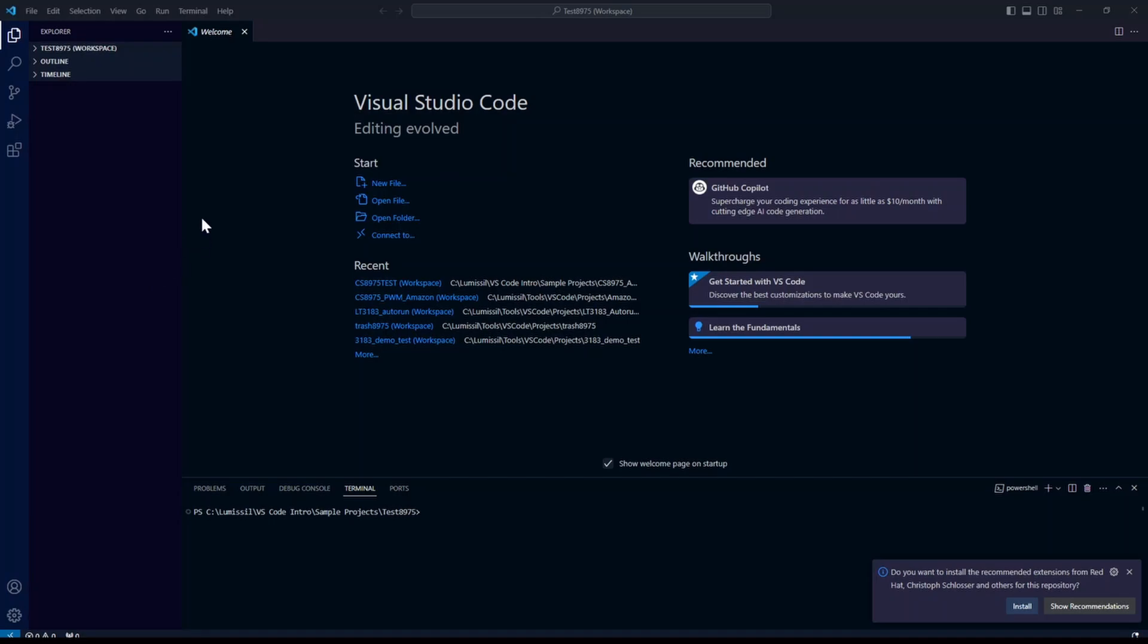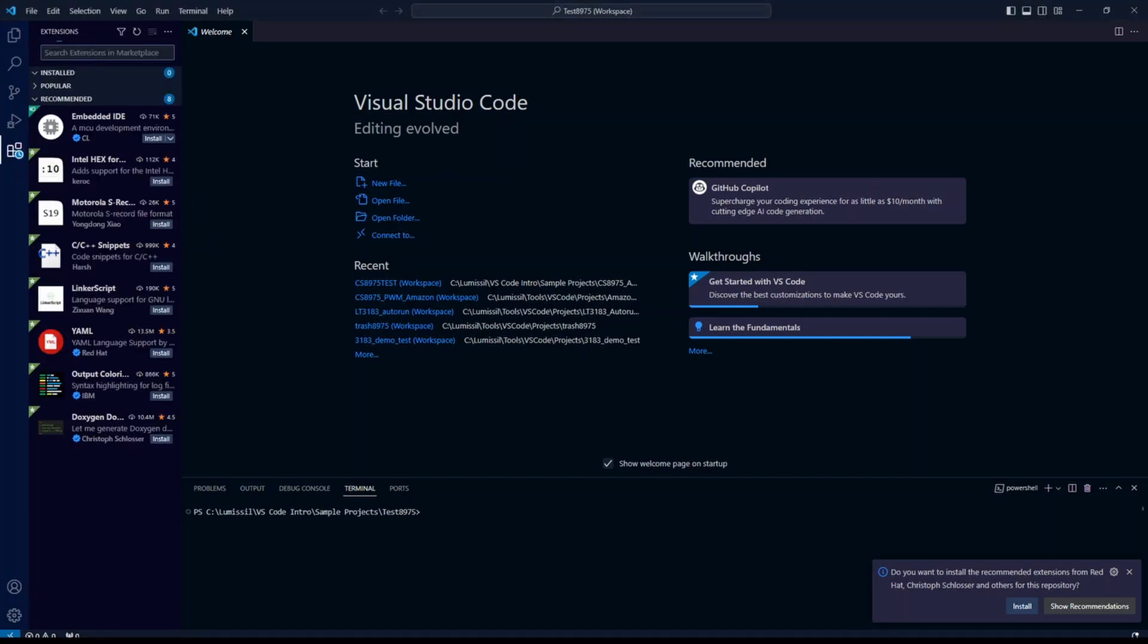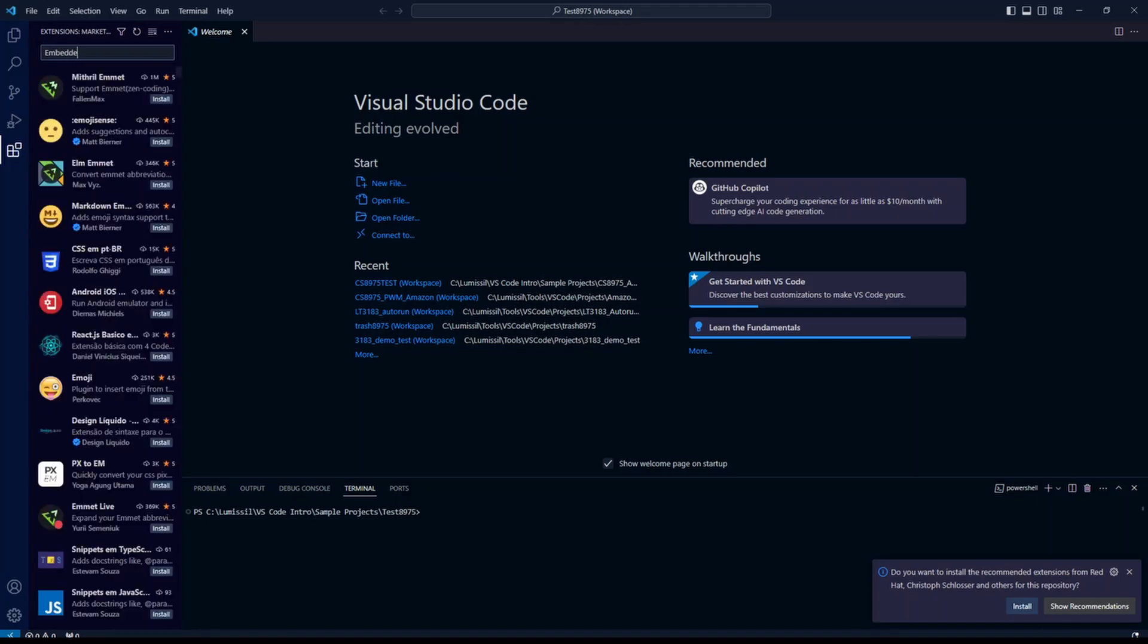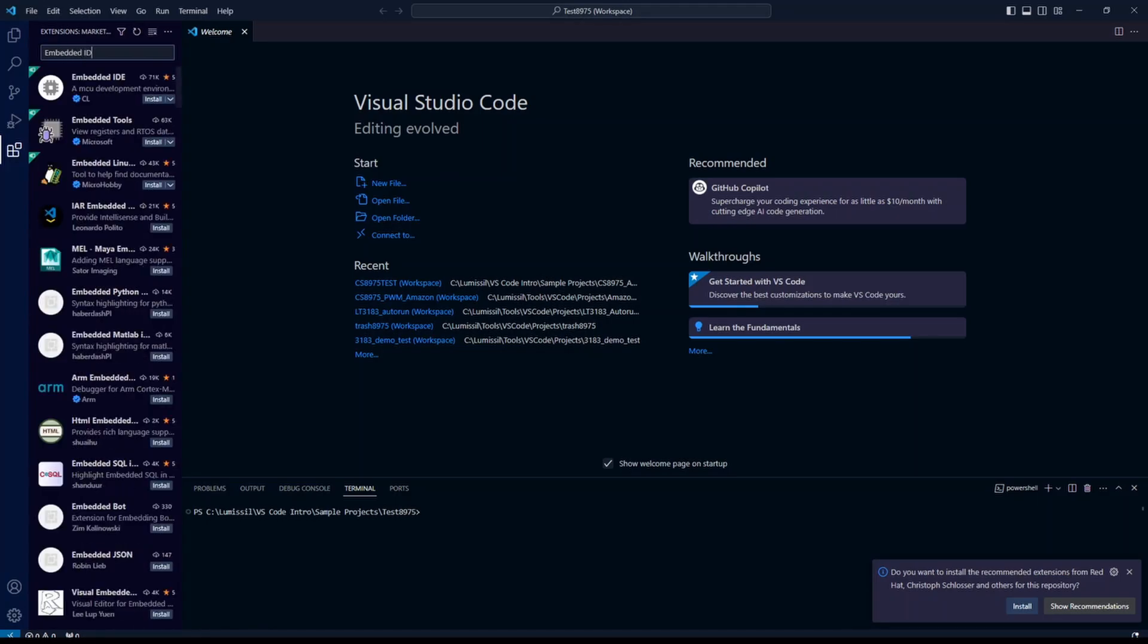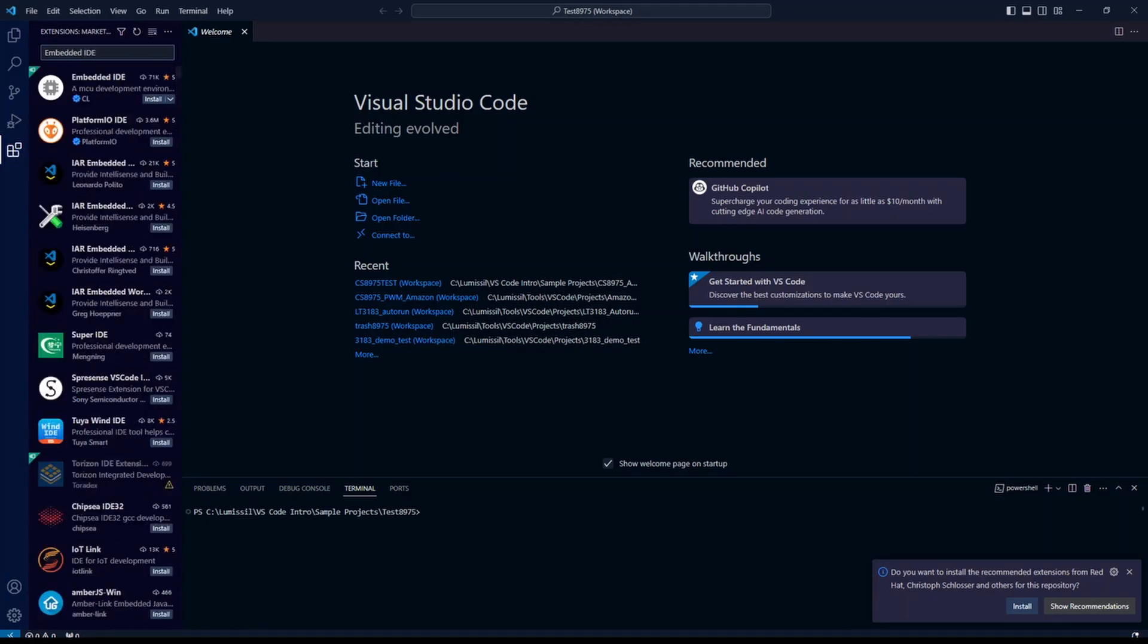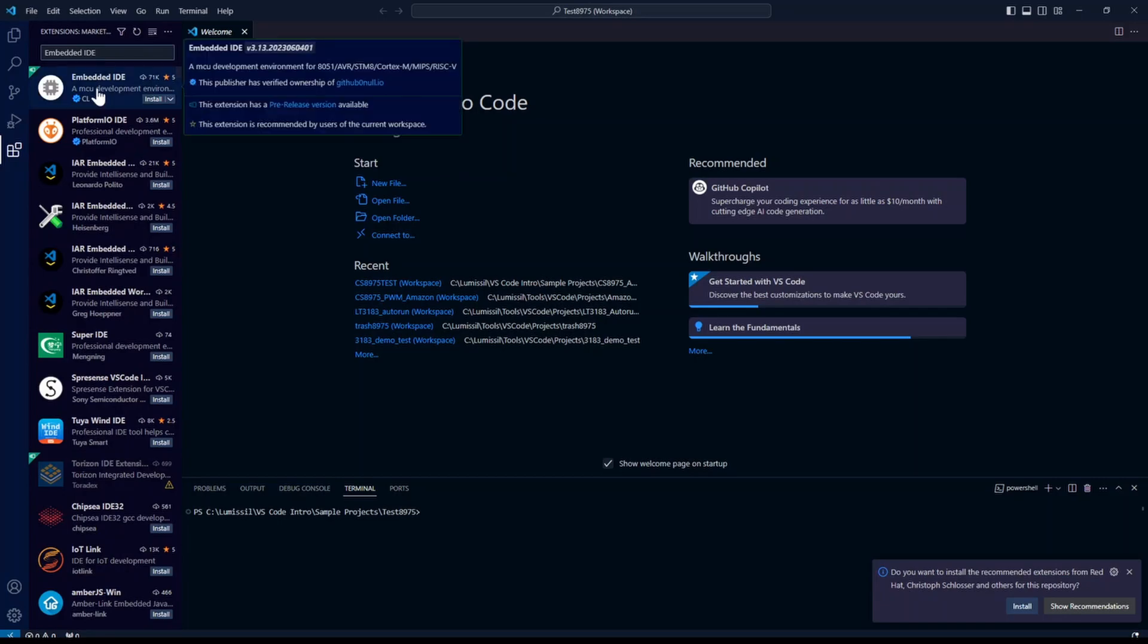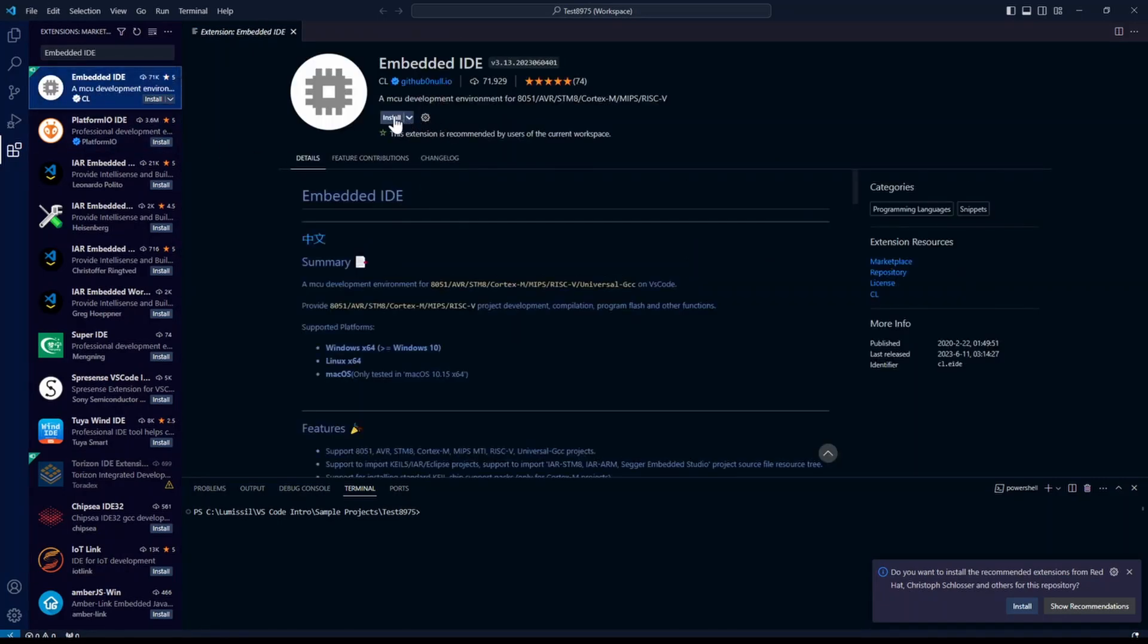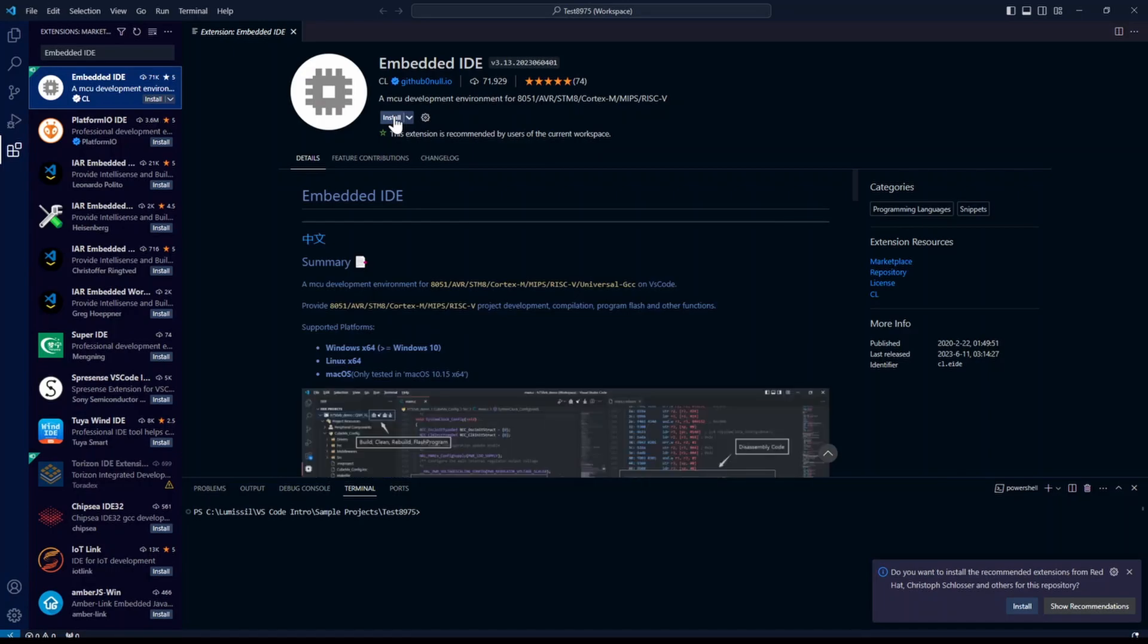To begin setting up Visual Studio Code, click on the extensions icon. Go to the search bar and type embedded IDE. Find the embedded IDE and click install.